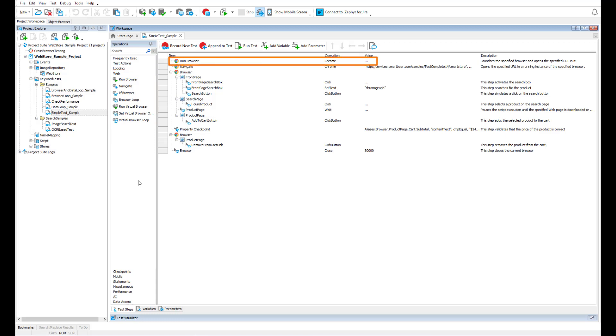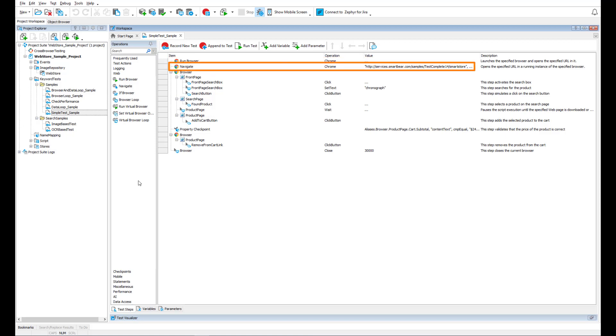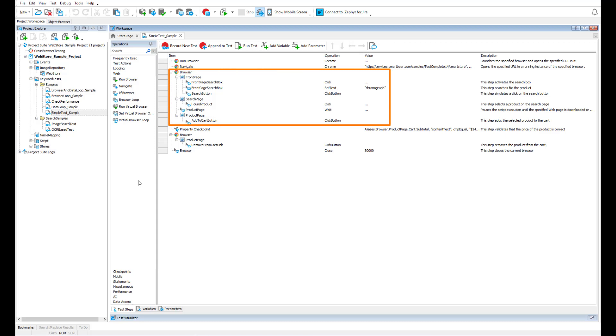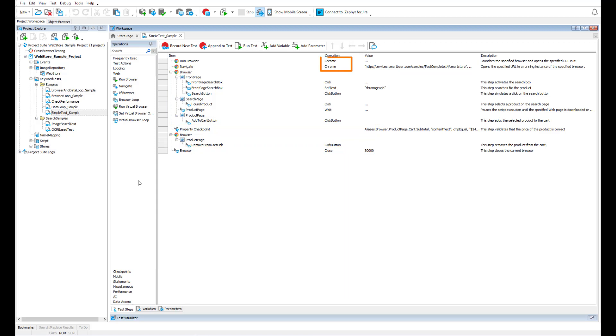For example, this run browser operation launches a web browser, and this navigate operation opens a web page in the launched browser. These operations simulate user actions over the web page, and this operation closes the browser.